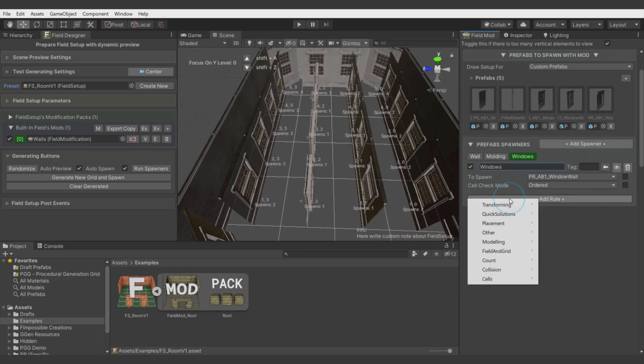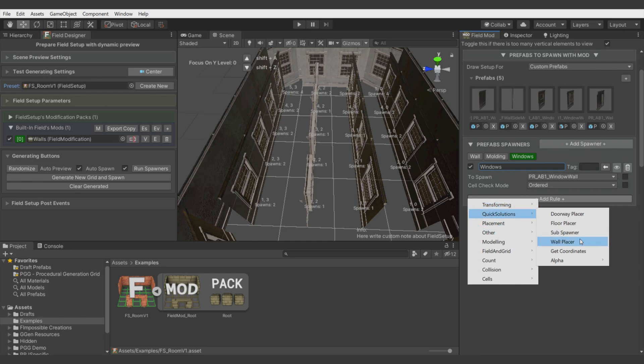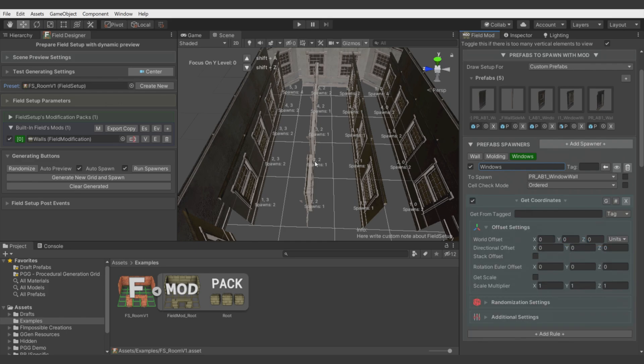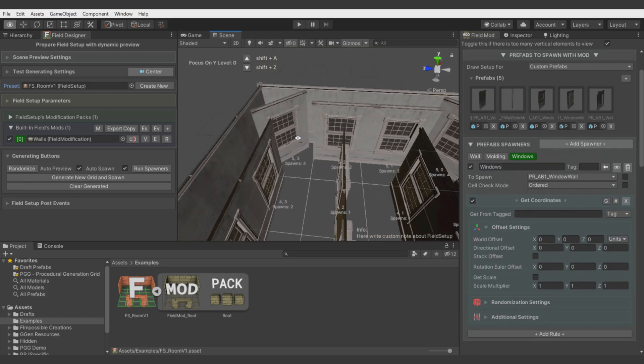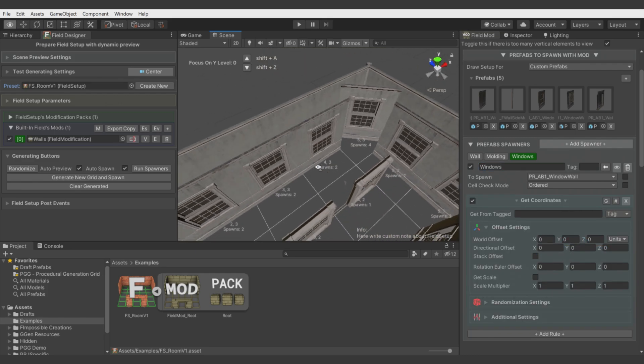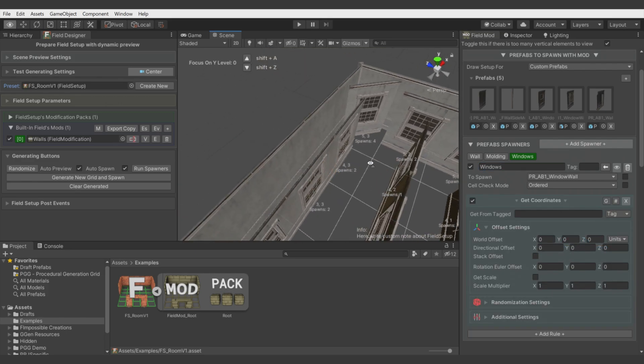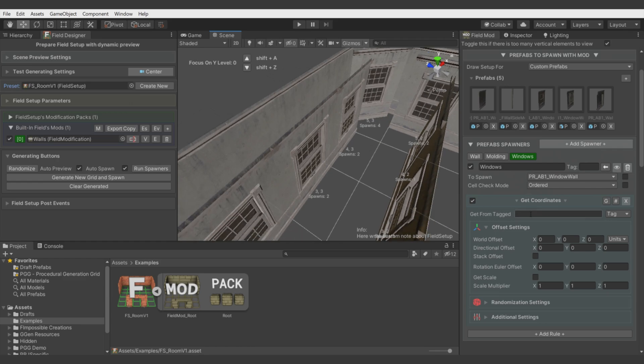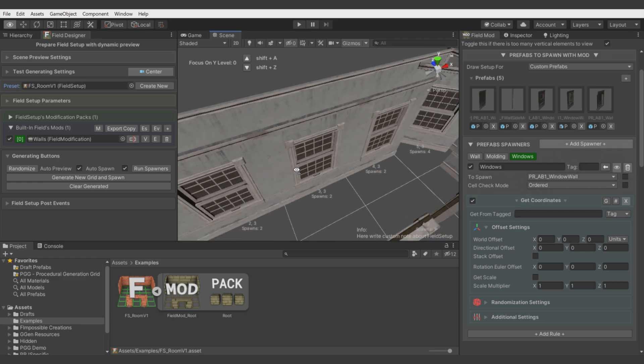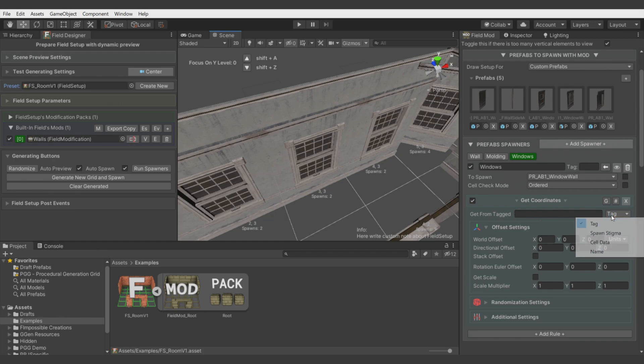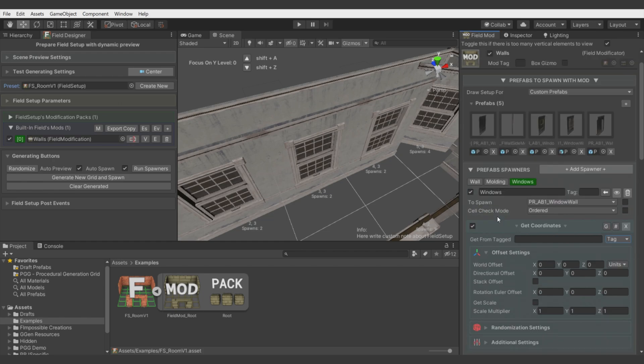Now let's add windows and call it windows. You see that there are different rotations because the rotations are inherited by previous spawns. We will use Quick Solutions again. There is Get Coordinates.